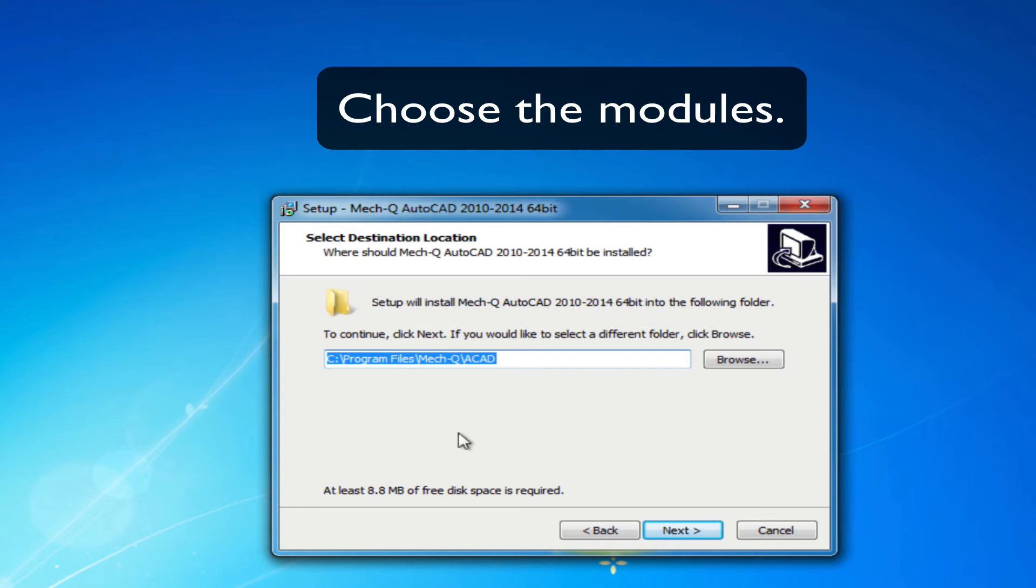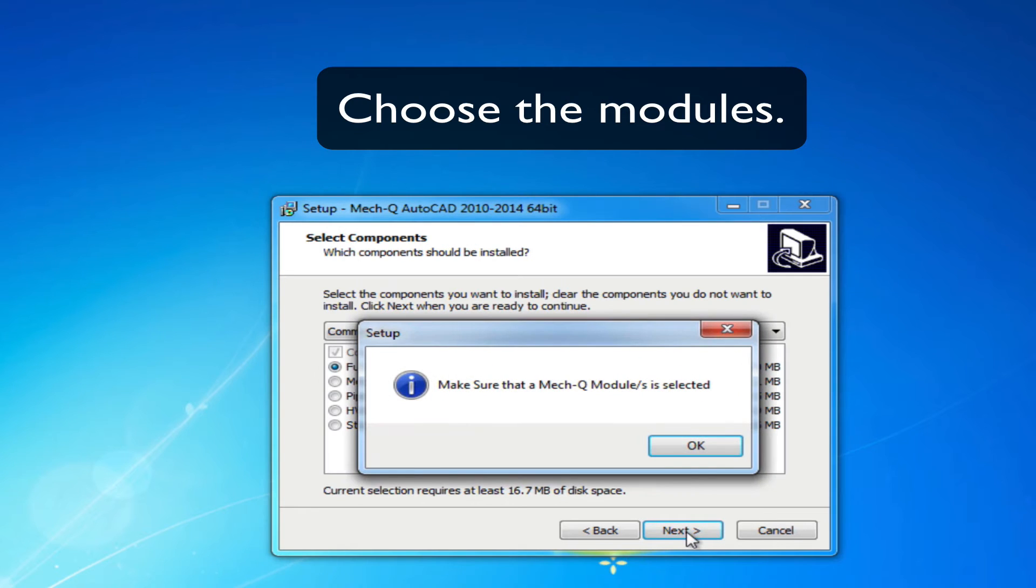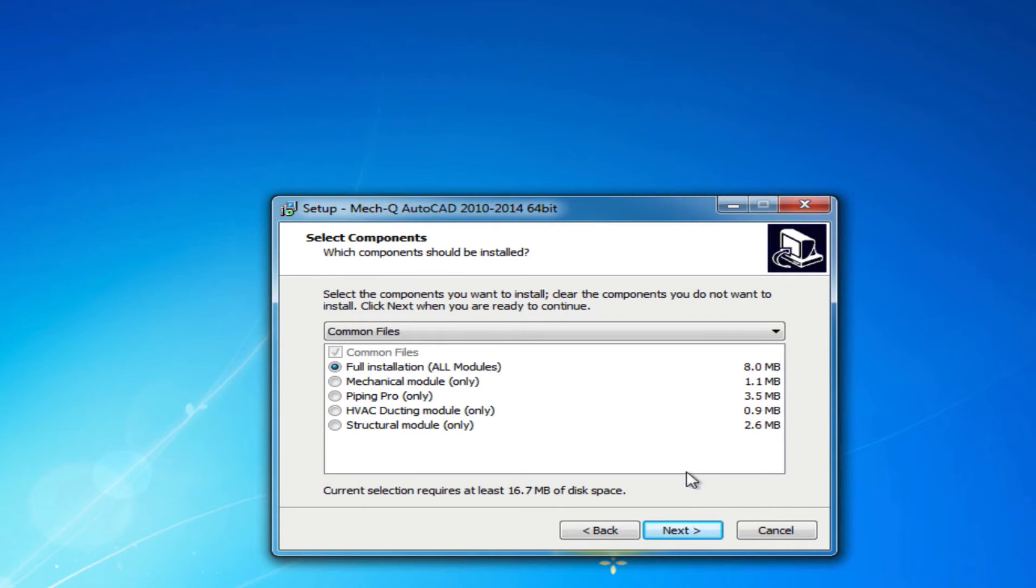Choose the module you need. Normally it would be the full installation, but you might have an individual module.